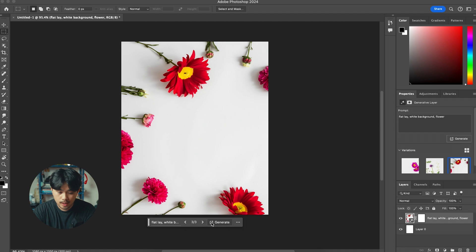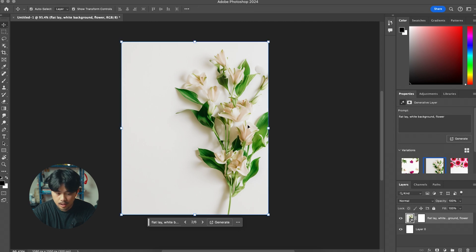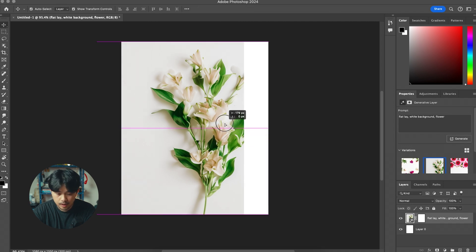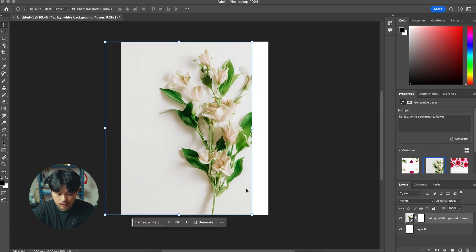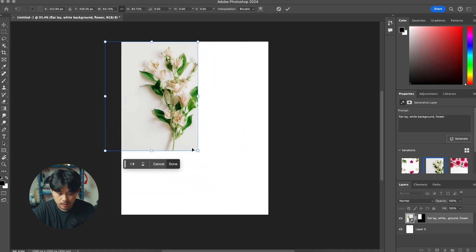You can wait for that to generate and you won't always get the result that you want, so we're going to hit generate again to generate another three variations. I kind of like this flower here but as you can see it's cut off on the edges, so I'm just going to shrink it like so and put it in the center.